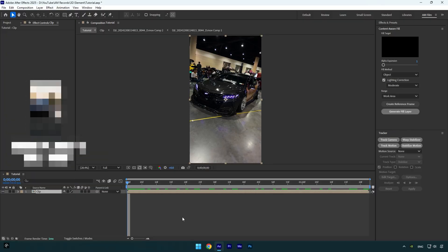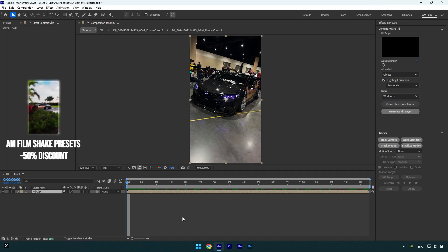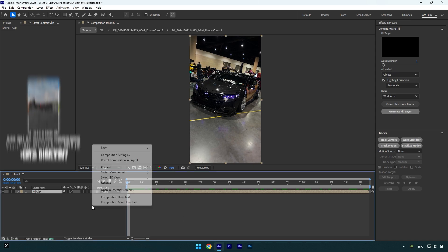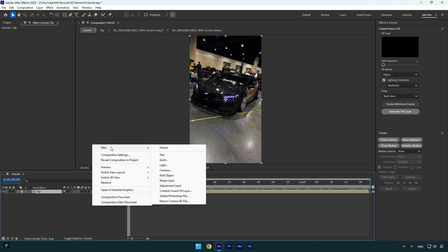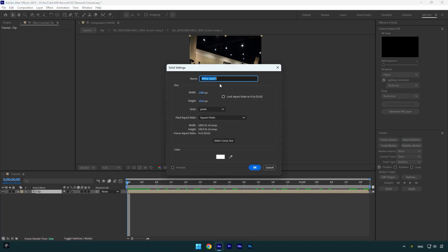Hi guys, in this tutorial I will show you how to track and animate 3D text made in Element 3D. Let's begin. First of all, create a new solid layer. I will name it Element and then make sure the solid size is the same as your composition. In my case it's 1080p by 1920.